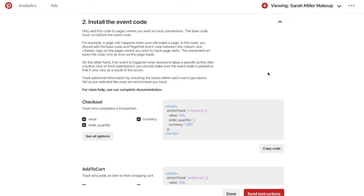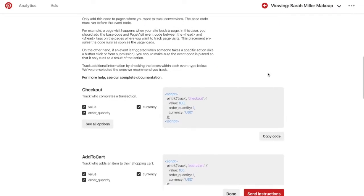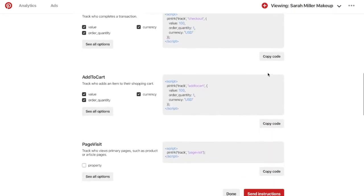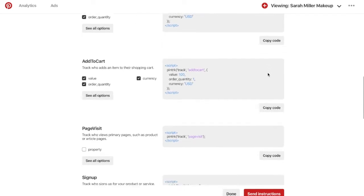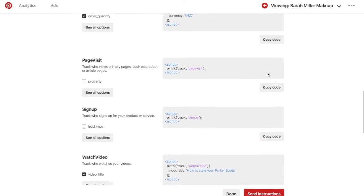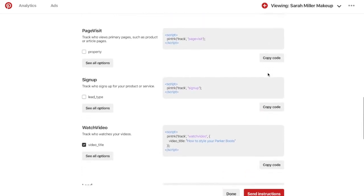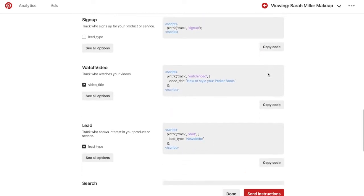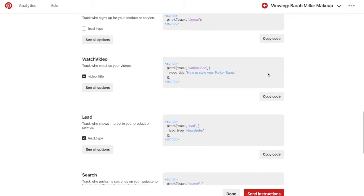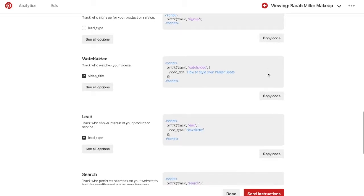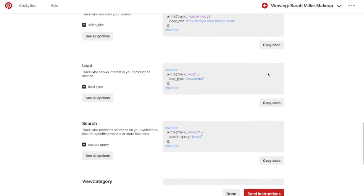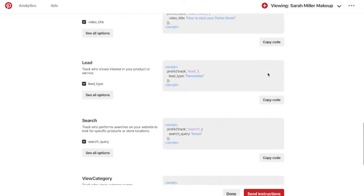Go back to your Pinterest Ads Manager where you'll see the event code for a number of actions that your website visitors can take, such as checkout, add to cart, page visit, sign up, watch video, lead, search, and more. In our case, we're going to want to track the leads generated by this Pinterest campaign.